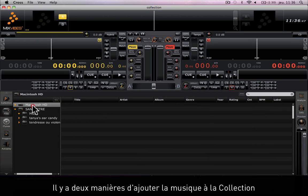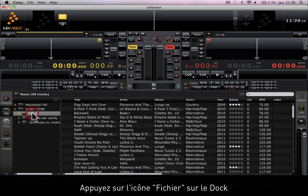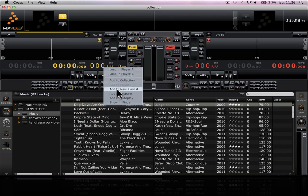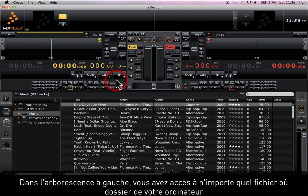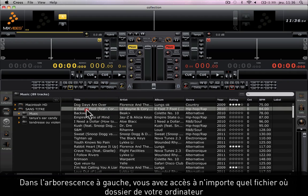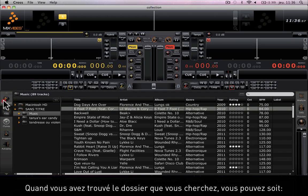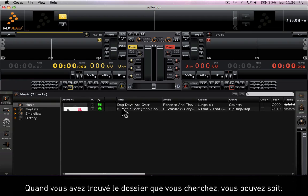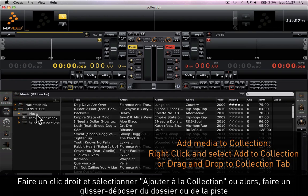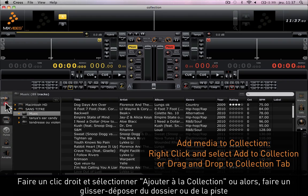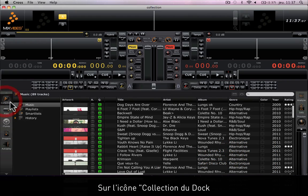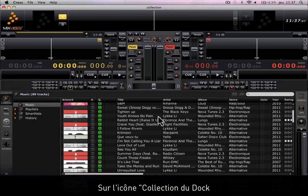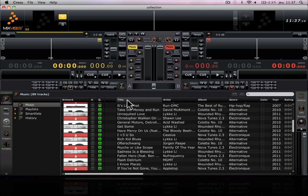There are two ways of adding music to your collection. Press the files icon on your dock. In the tree view on the left you can access any file or folder from your computer or any drive. Once you've accessed the folder you're looking for, you can either right-click and select add to collection or drag and drop the folder or an individual track on the collection icon of the dock. You see that there's now music in your collection.